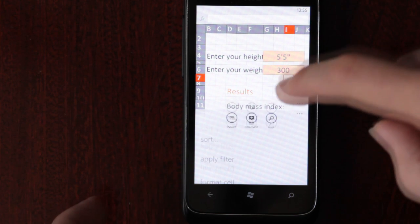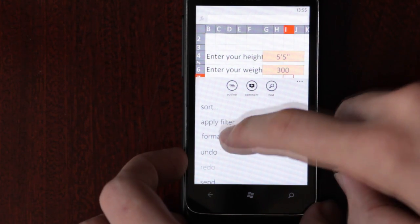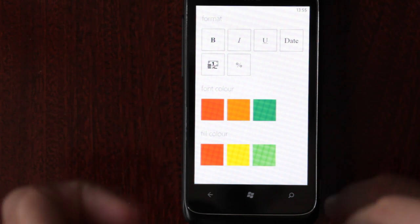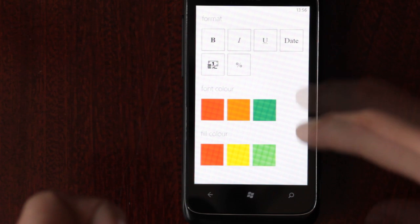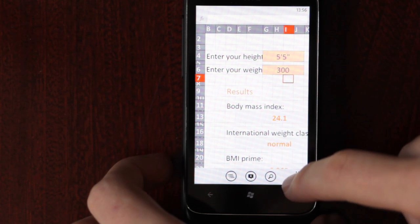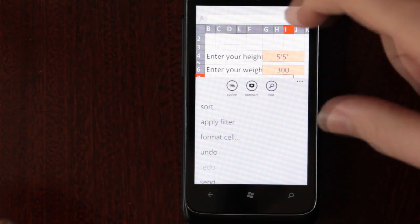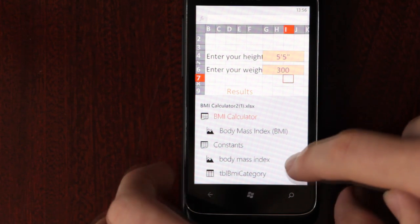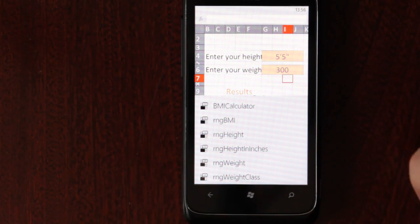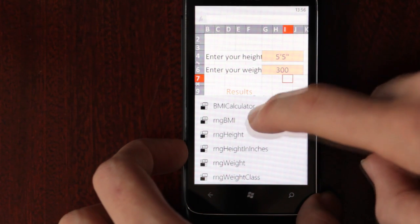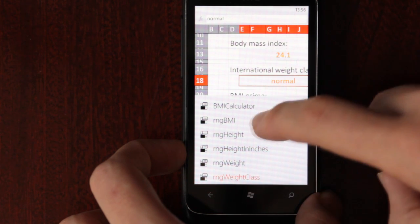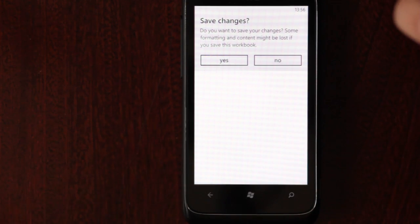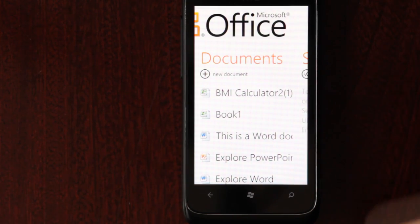You get some similar options to Word. You can format cells using the same lurid colours as Word, and it looks like you have some different types of data formatting, so date, money, percentage. But other than that, again, you can comment, you can find words, and there's the outline feature. It shows various parts of the document, good for passing through a big Word document, or in this case, you can move between different parts of the Excel spreadsheet, which is quite cool. And again, you can't sync that. It's stuck on your phone, unless you email it to someone.